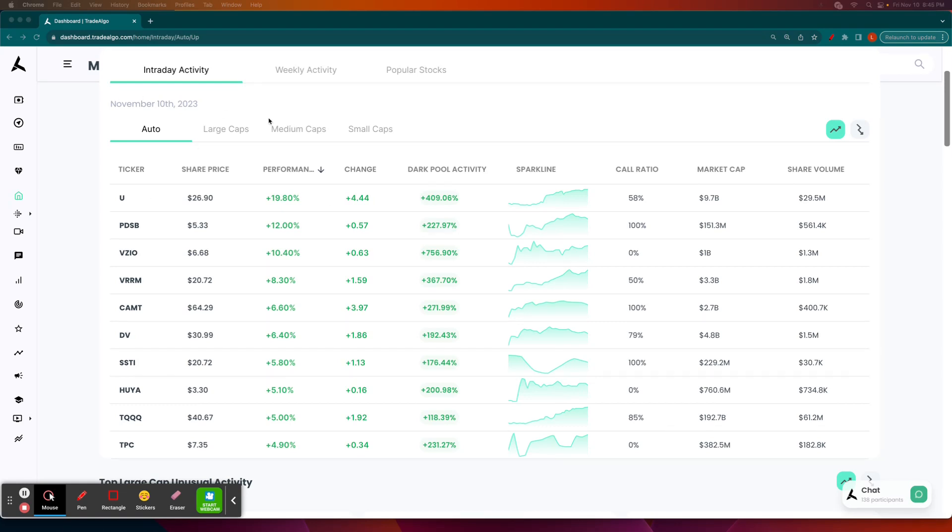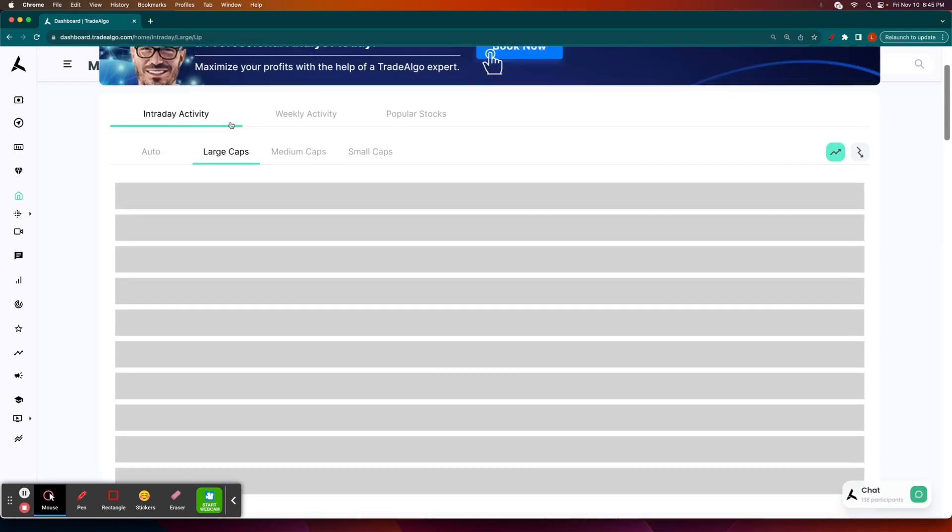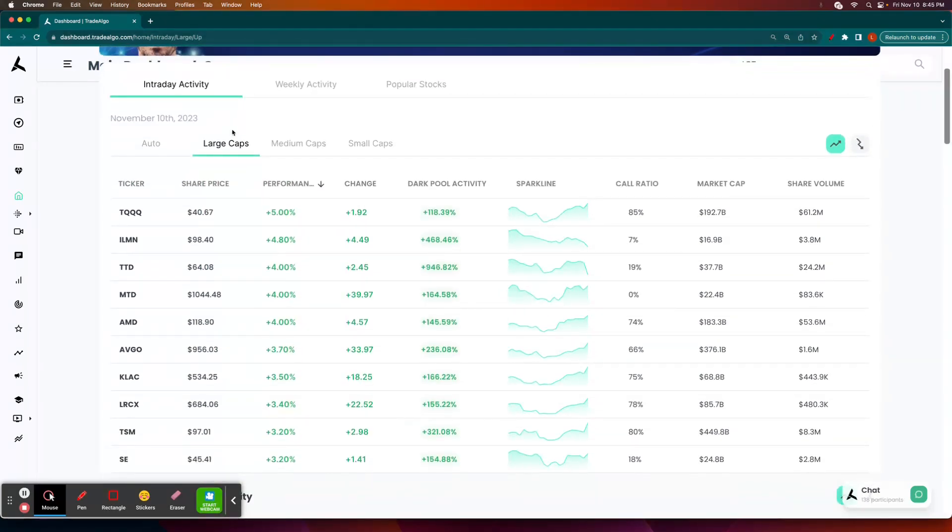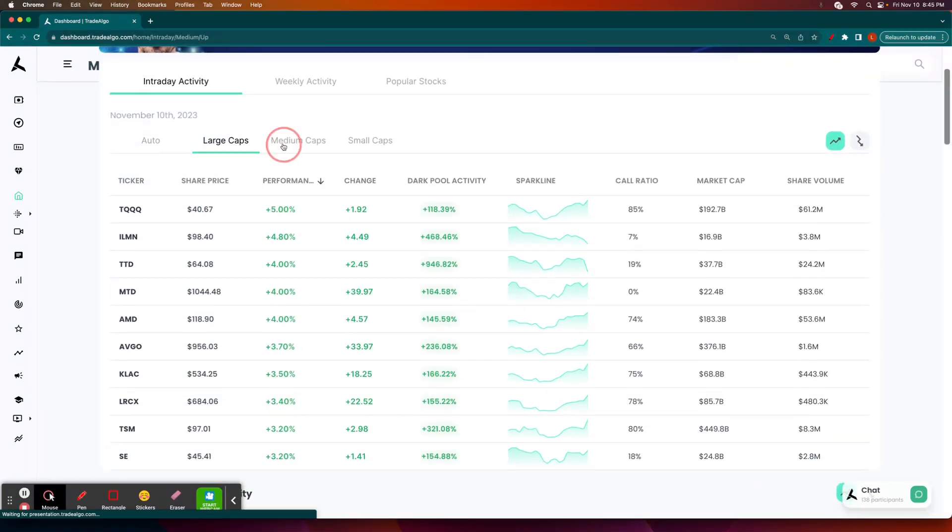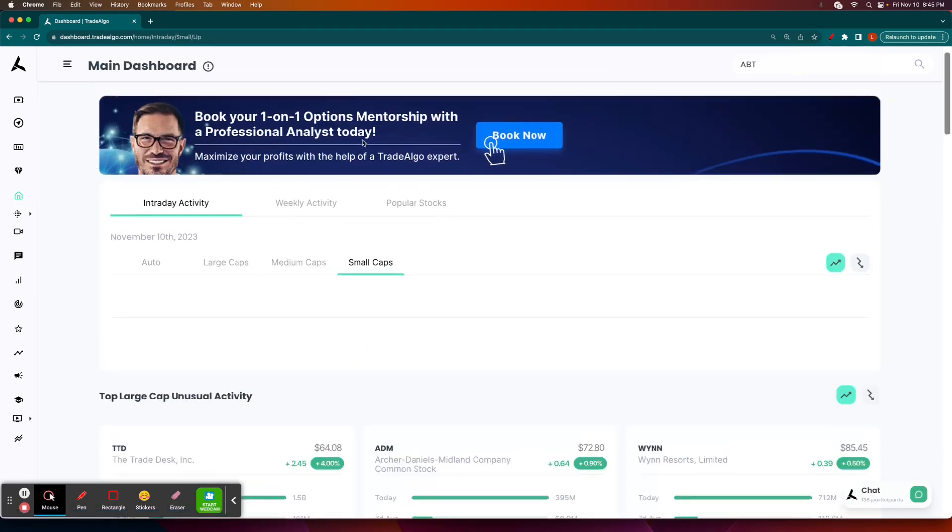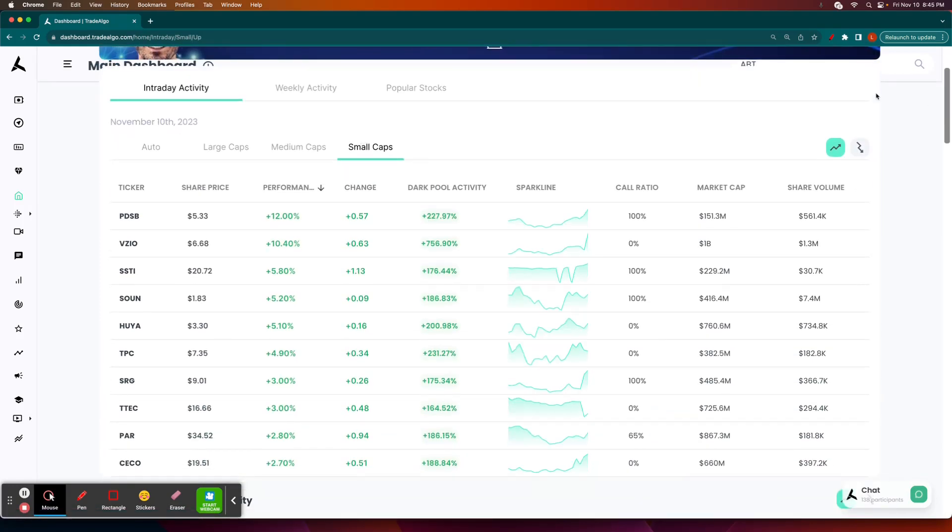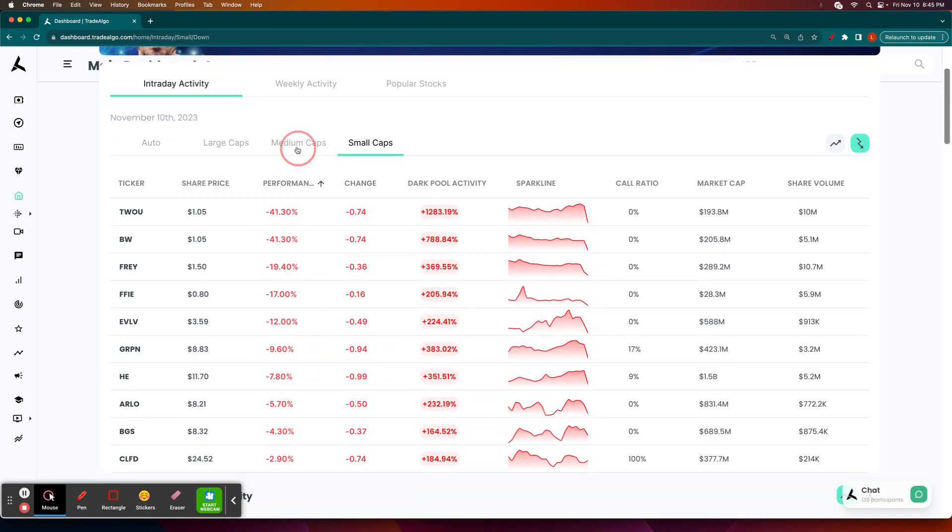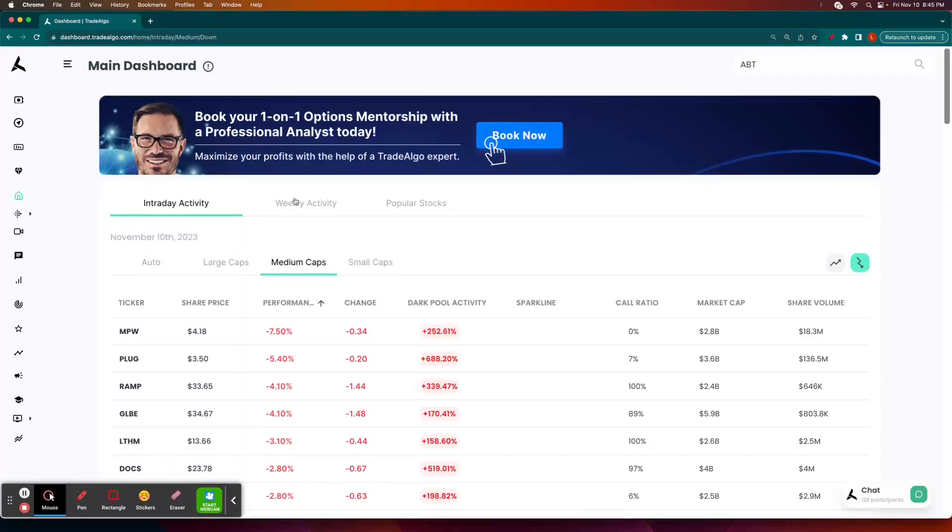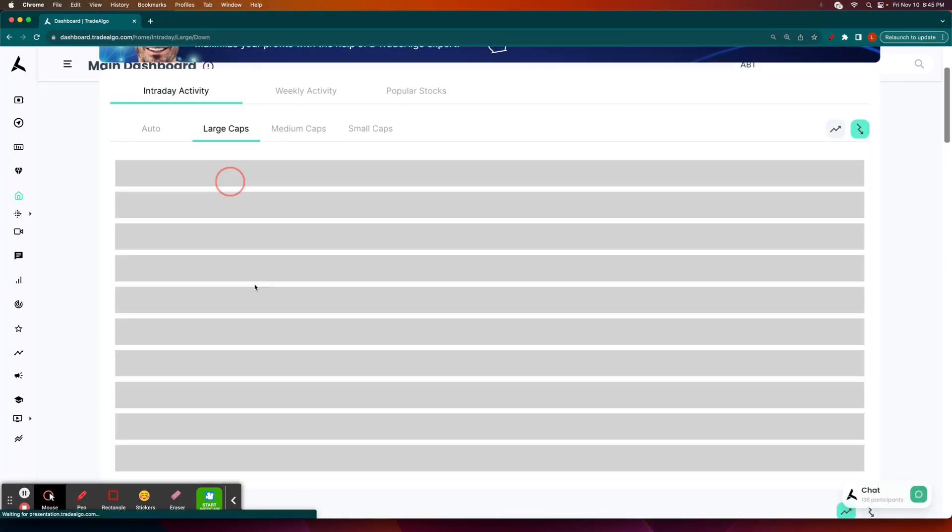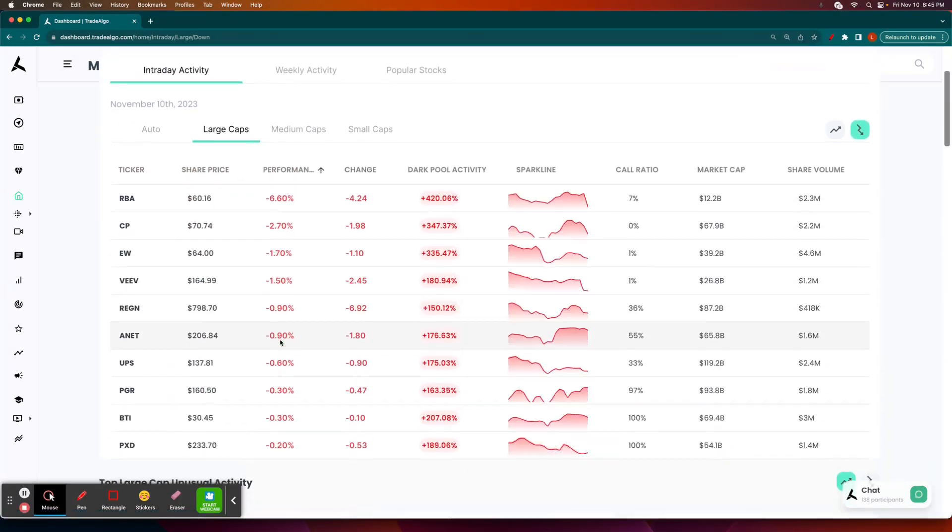Well, here at TradeAlgo, our elite machine learning technology is able to identify the top large, mid, and small cap opportunities in both the trending up and the downsides of the equation, so that way people can more confidently and successfully trade stocks and options following smart money transactions.